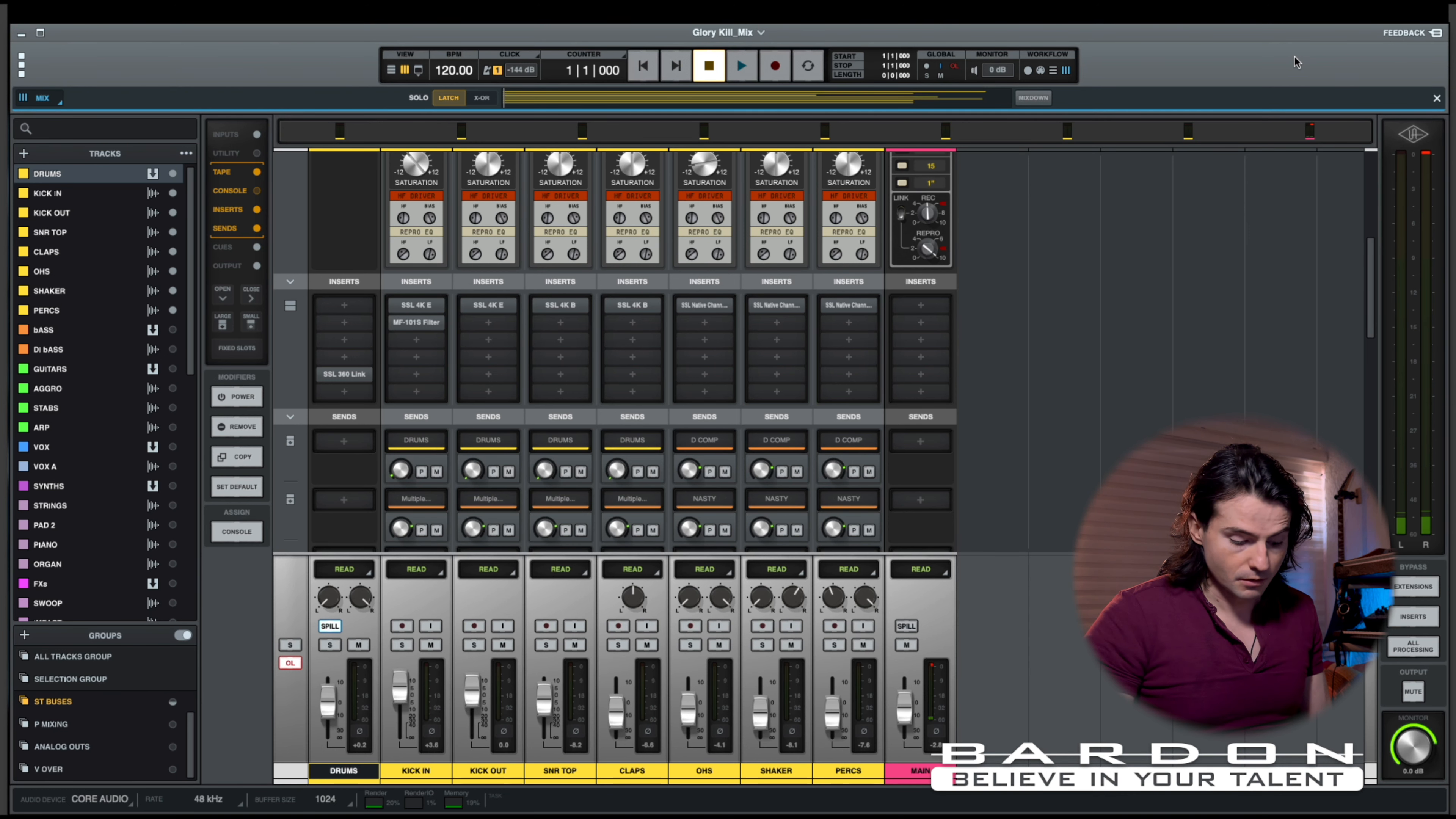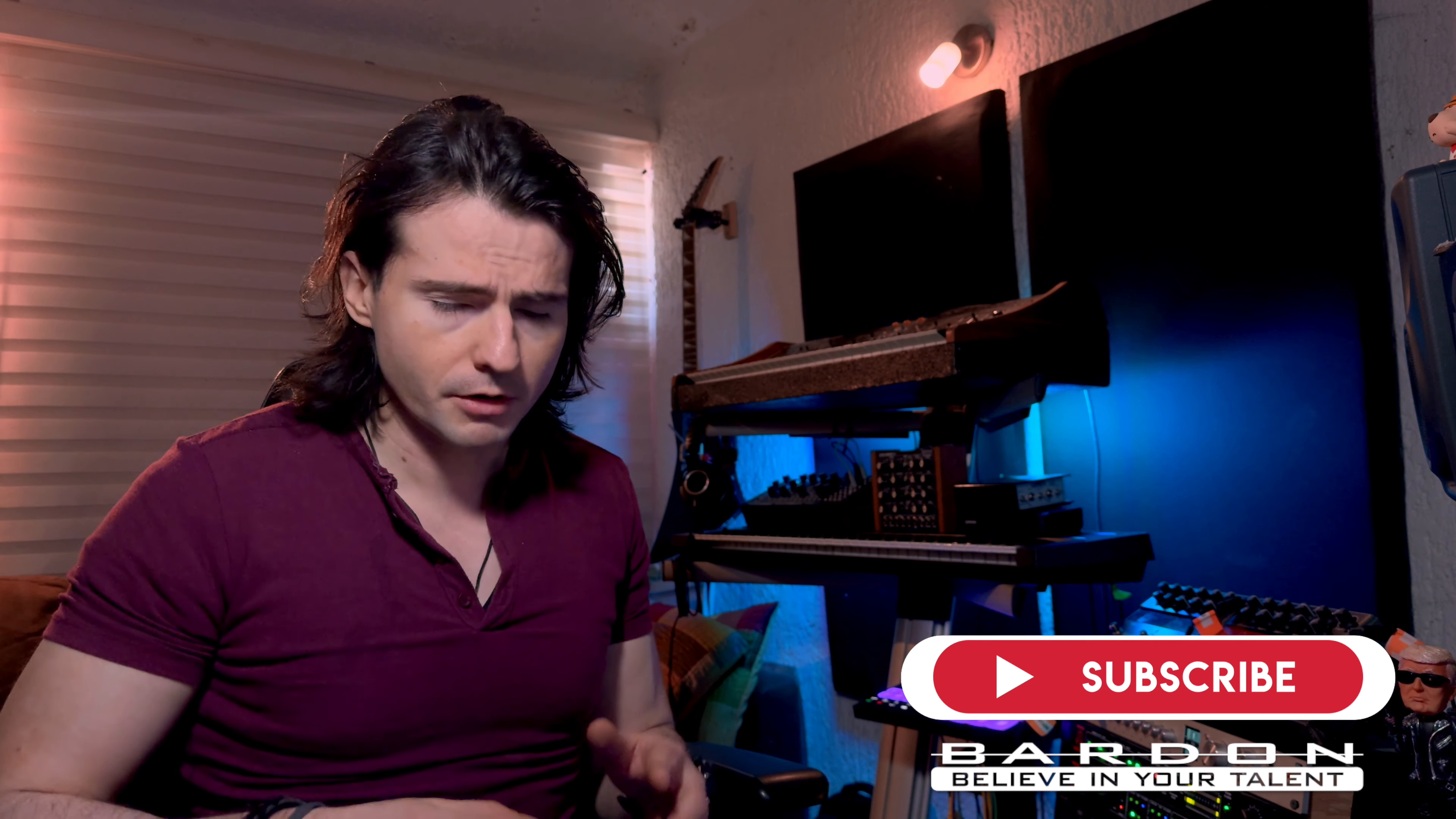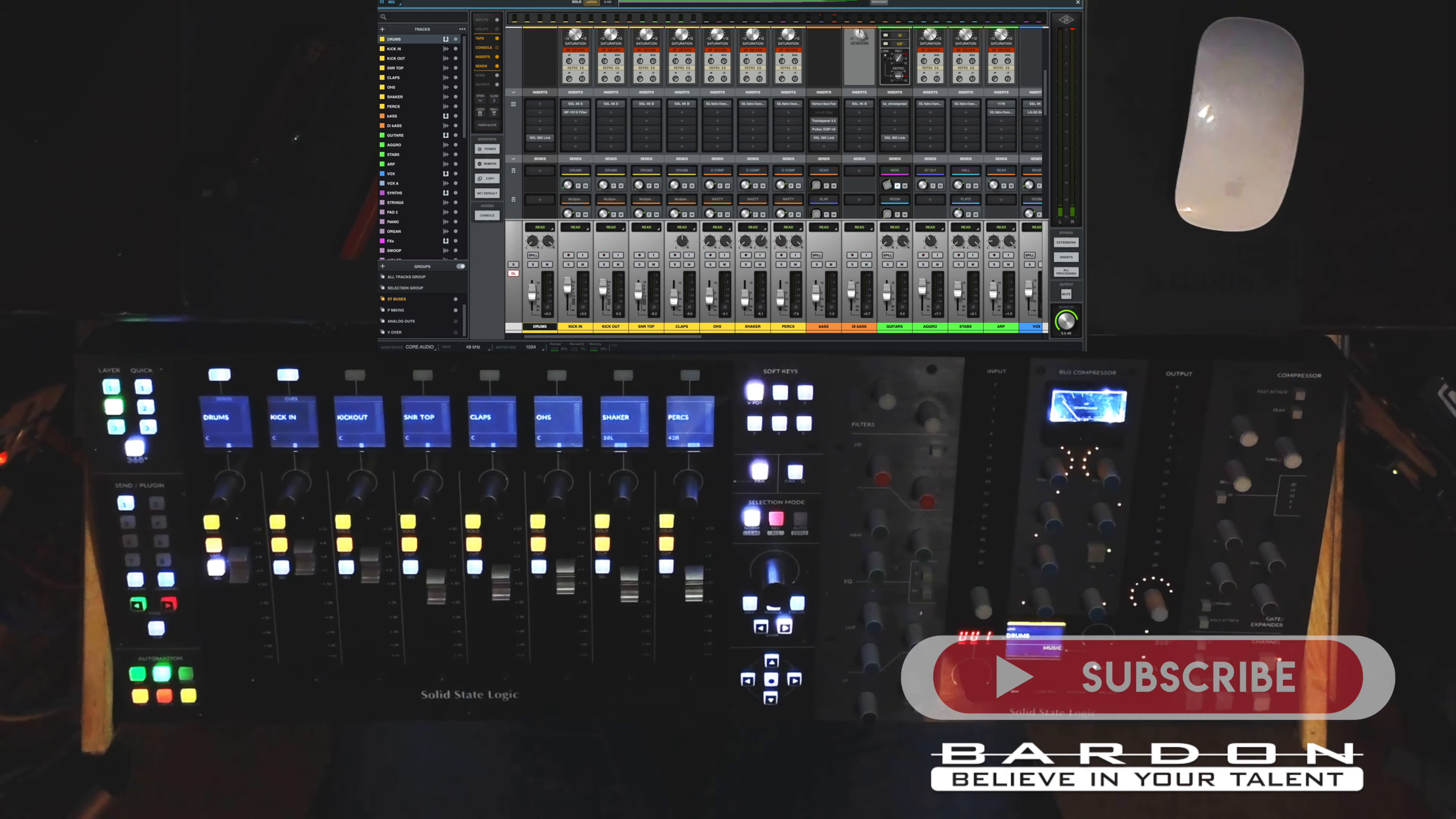Very useful when you are working at the beginning of a mix, just pushing faders upwards, and finding the gain stage, the correct gain stage, on a bus-by-bus basis. Very useful. And by clicking it once again, you just do it. You come back to the traditional, the full array of tracks that you have at your disposal.